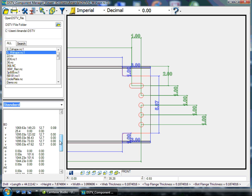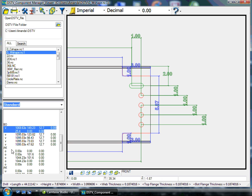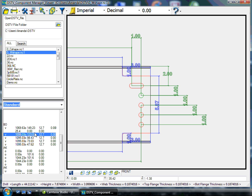You can then go and scroll through the DSTV file, highlighting the line in which we are wanting to view, as it is then highlighted in our graphical view as well.